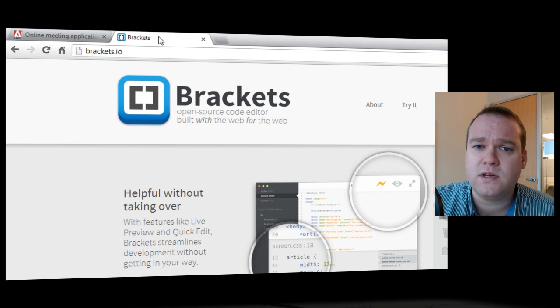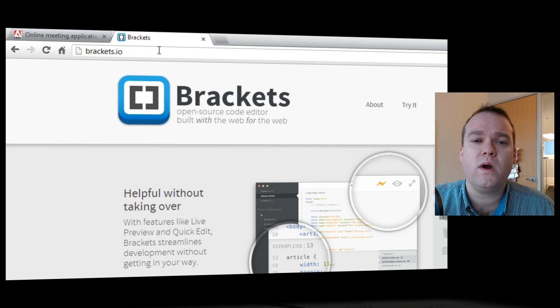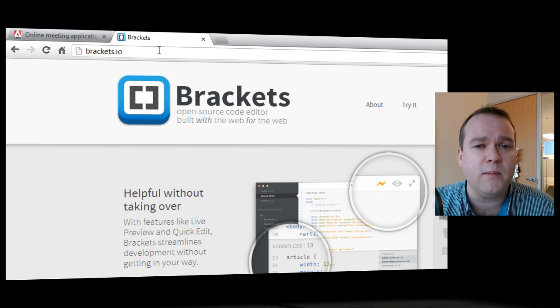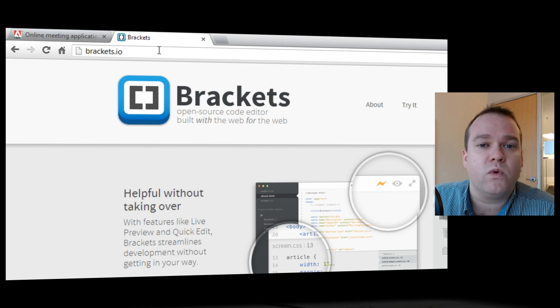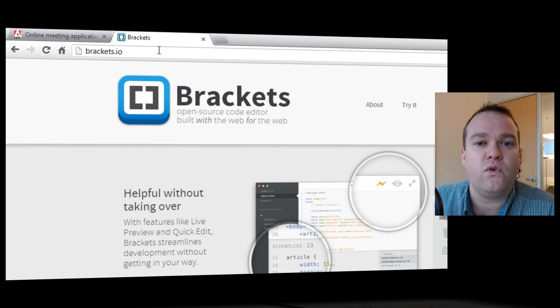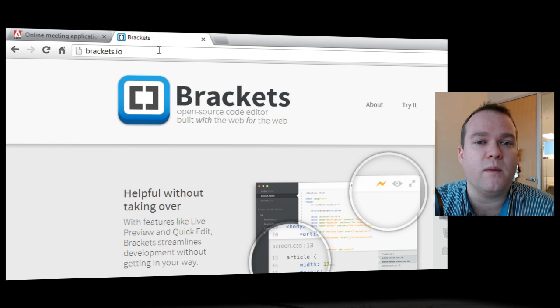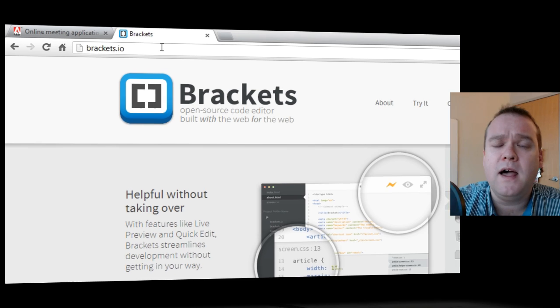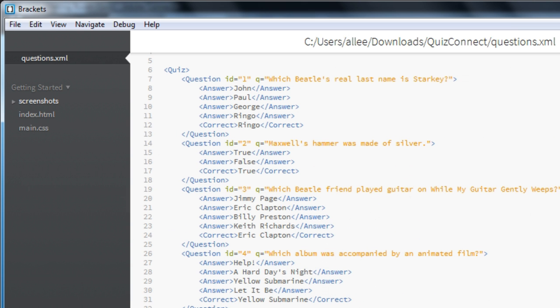You can use whatever text editor you'd like. I stay away from word processors though. Something like Microsoft Word might ruin the XML formatting of the file, and you'll end up with some errors as you try to upload it. And actually also stay away from Windows Notepad. That's not great at keeping that XML formatting. If you've got an XML editor you'd like to use, go ahead and use that. If not, you can download Brackets.